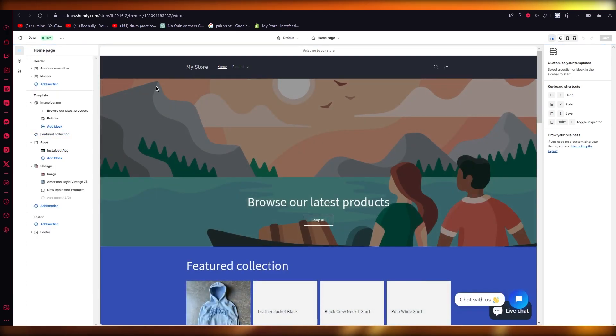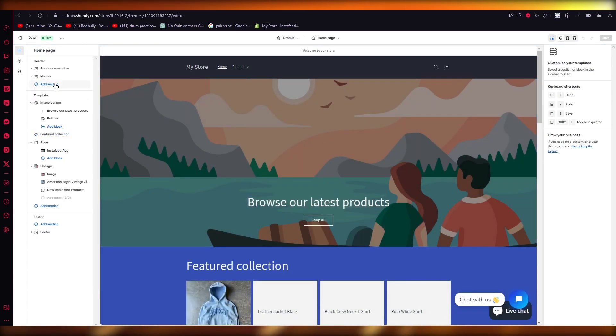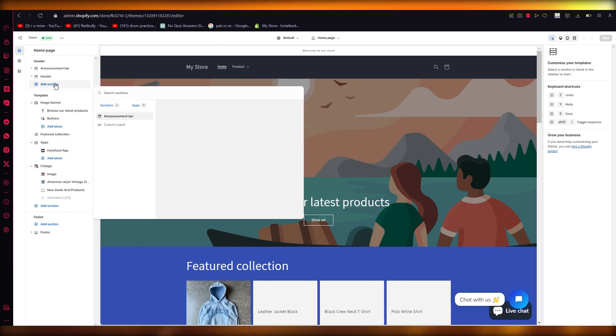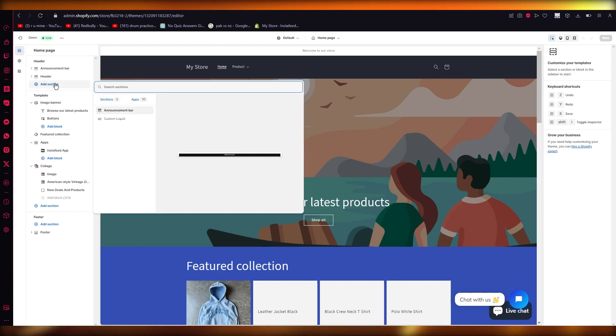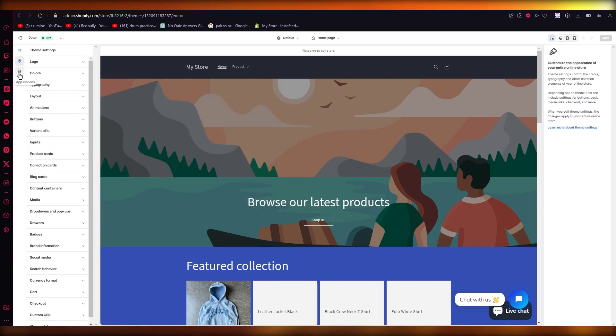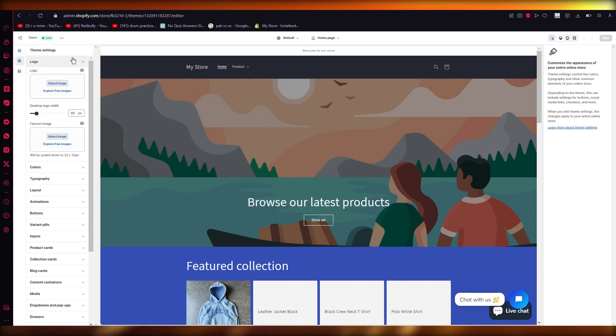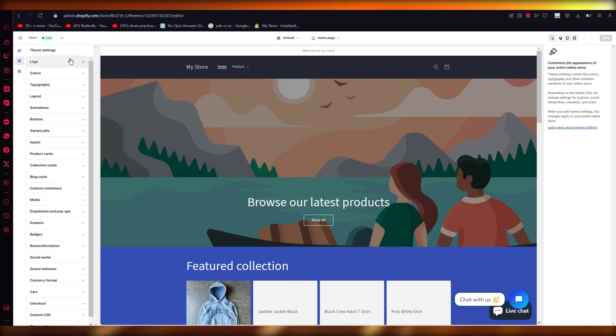Once you're into your home page to add icons for yourself, obviously you can choose where you want to add your icons. Preferably you would want to add them into your header section or any other place.